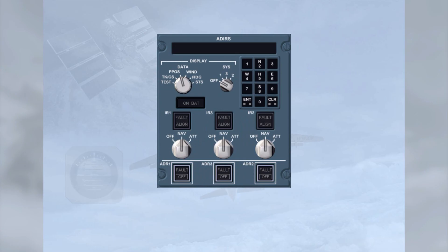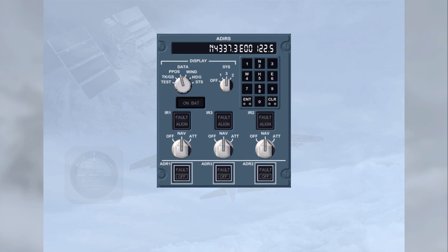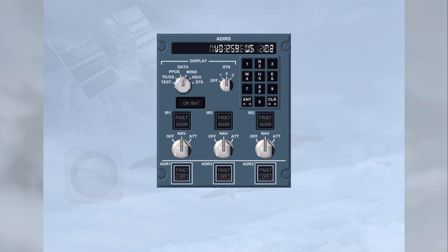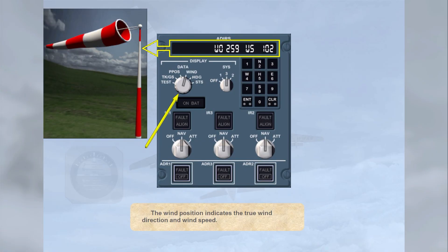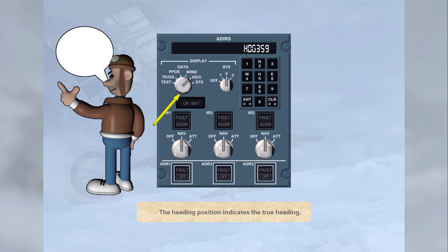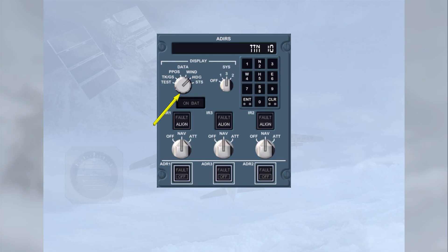The type of information displayed is selected with the data selector. The system selector enables the crew to switch the display off or select one of the three ADRUs for display. With system 3 selected, the display contains the present position, P-POS, information for ADIRU 3. The wind position indicates the true wind direction and wind speed. The heading position indicates the true heading. With heading selected during IRS alignment, the time remaining until alignment is complete is displayed, shown as TTN — time to navigation.